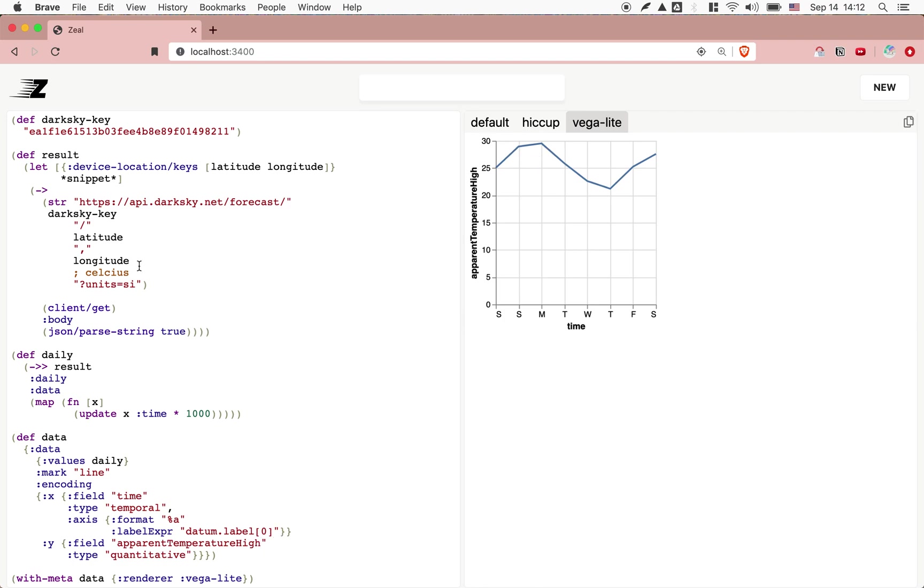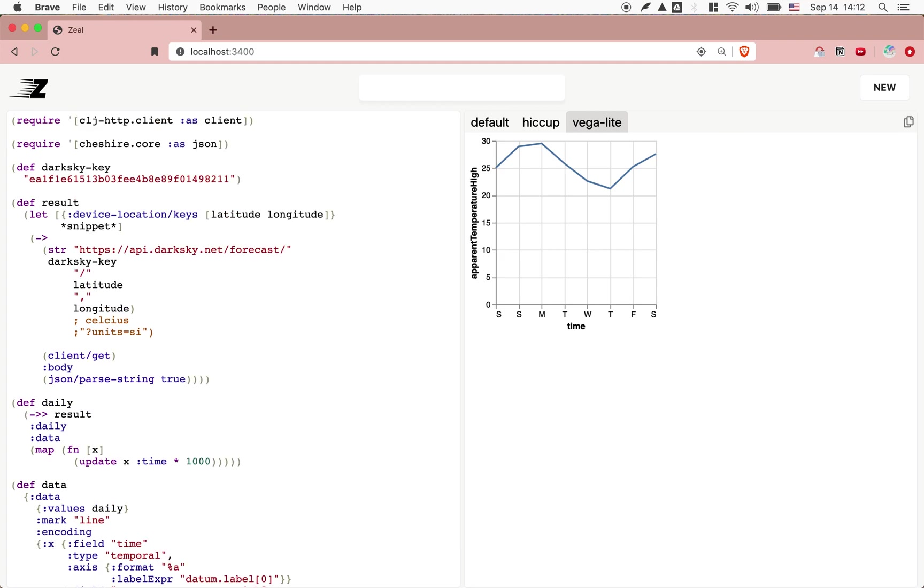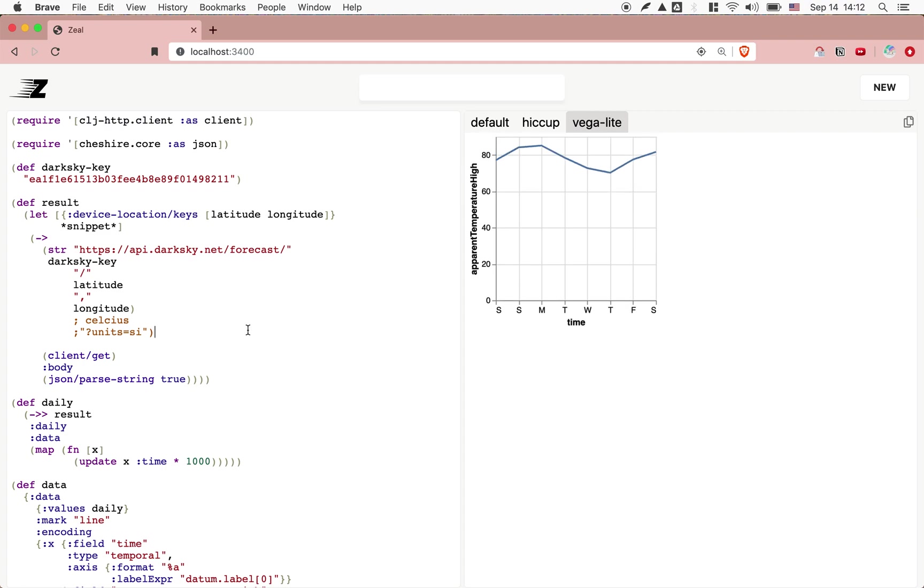It likely won't change much, but let me actually, for American viewers, change this to Fahrenheit. And you'll see that the scale, the labels over here will change. Here we go. Okay, so that's the weather in Fahrenheit for the next eight days.